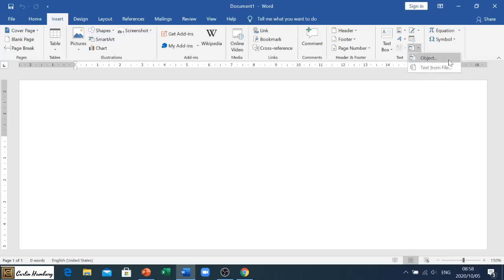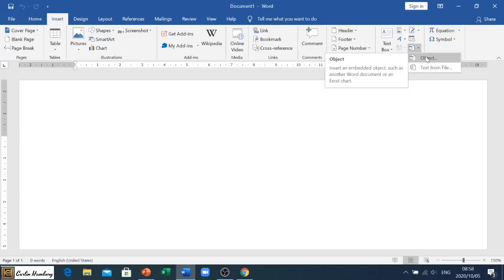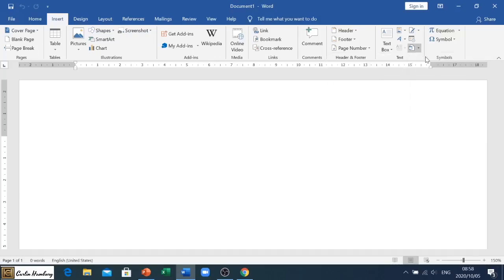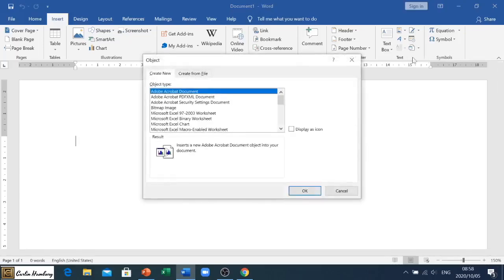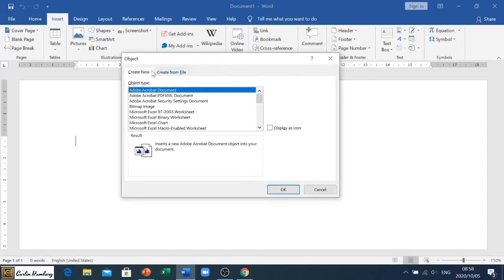Now when you click on the little down arrow next to Object, you've got Object and Text from File, but we want to click on Object because we want to insert an object. So once we click on that, it then opens up this dialog box.